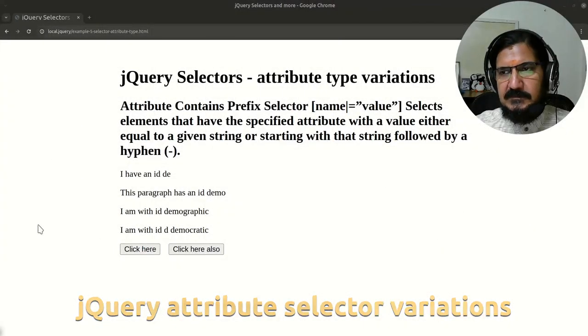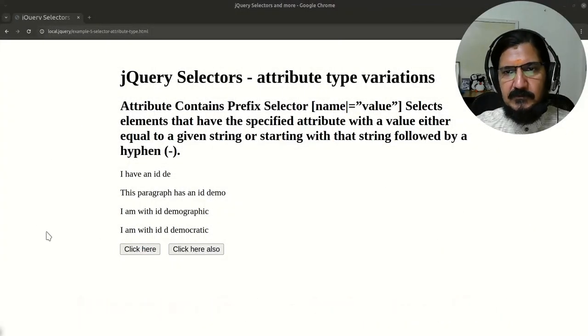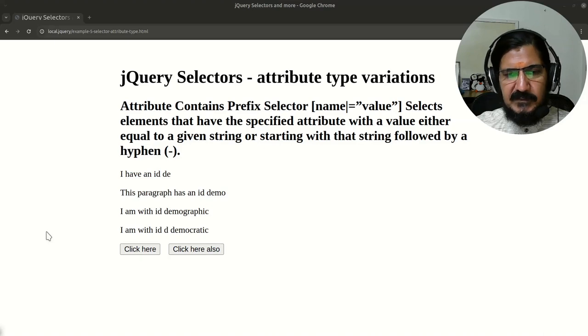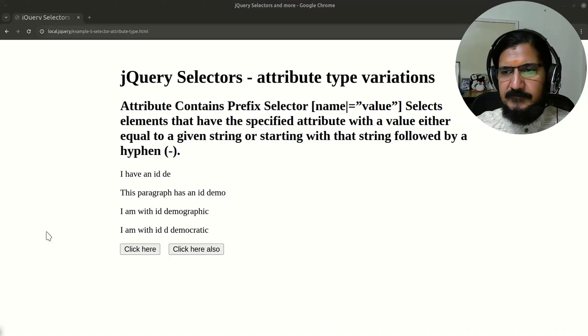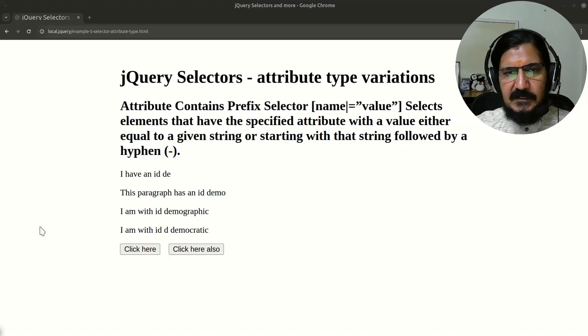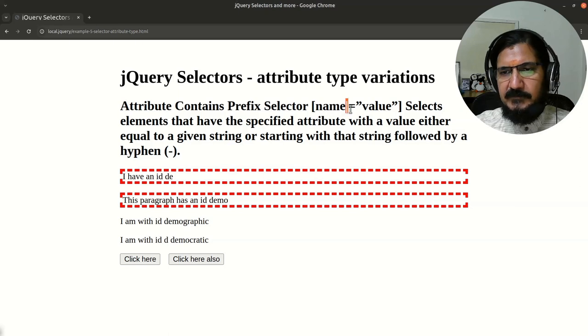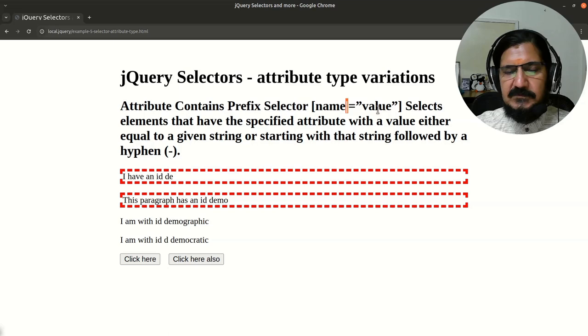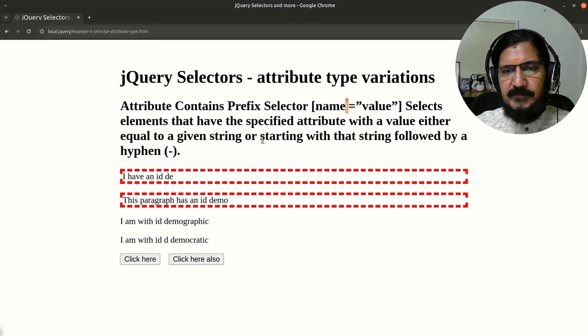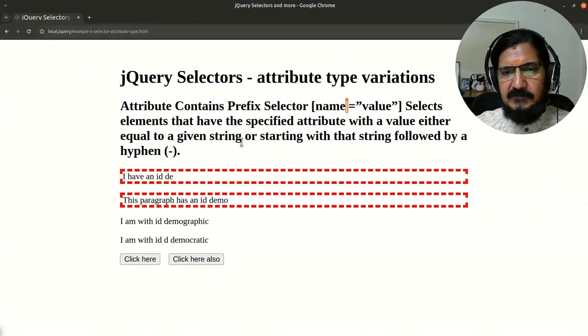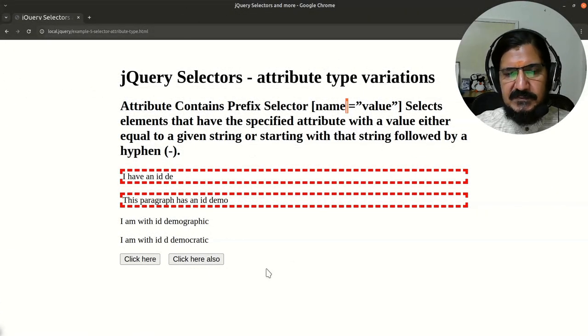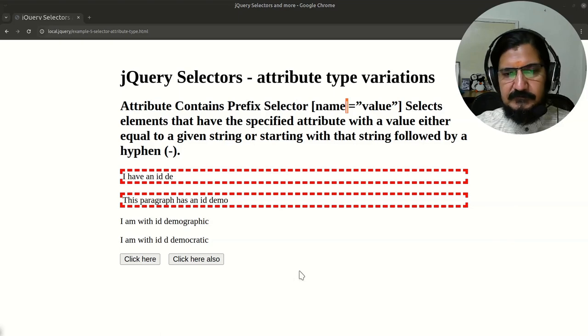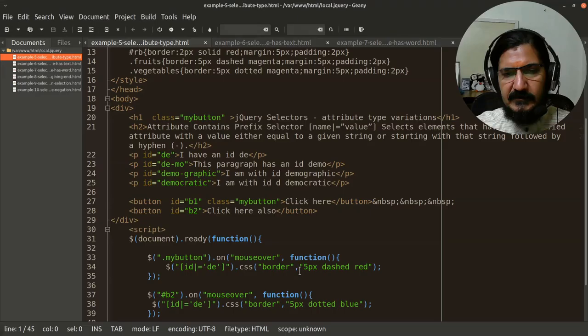Okay, so let's just quickly go through the remaining attribute selector types or the variations of that. So we'll start with the one which is basically name with the pipe symbol equal to value. Let's have a look at the code for this.